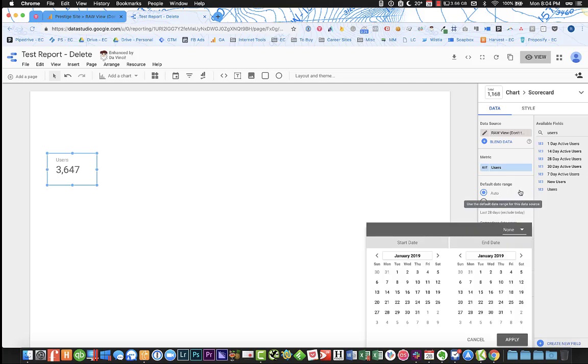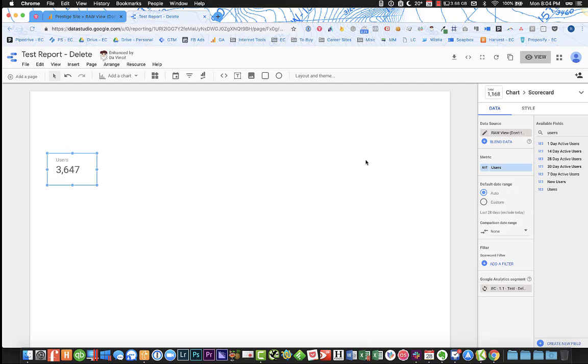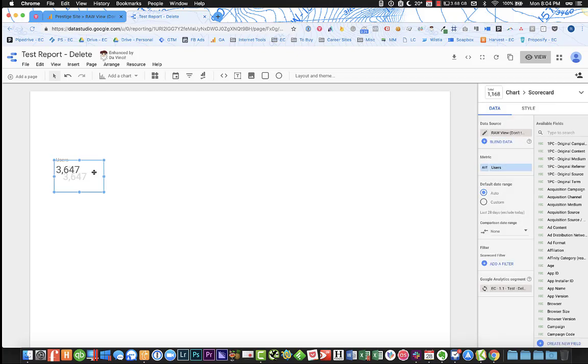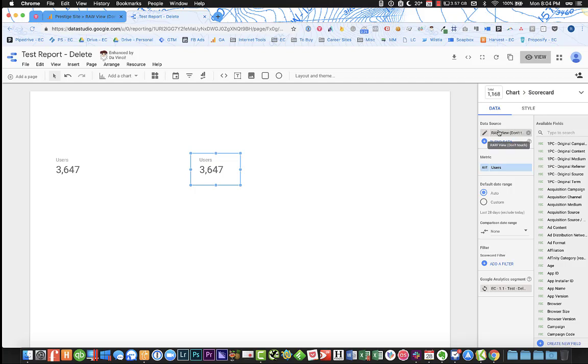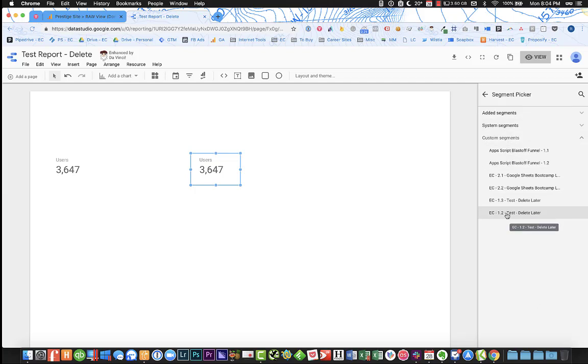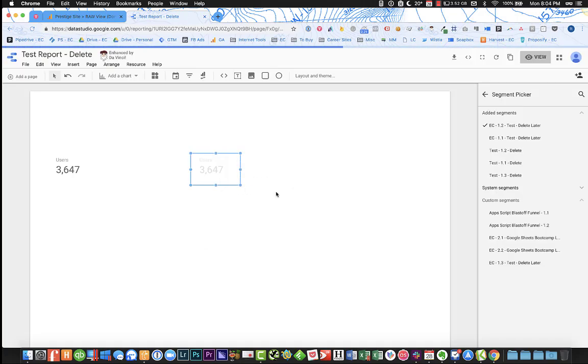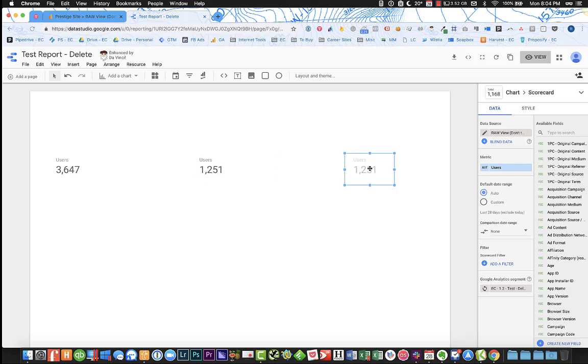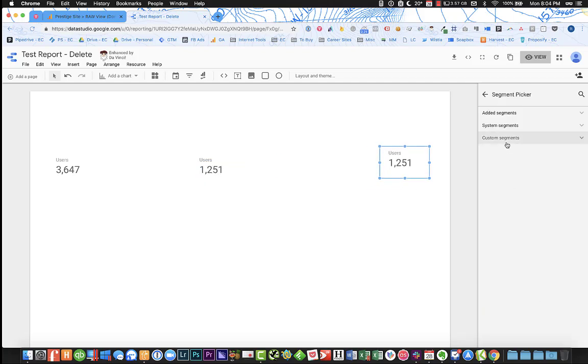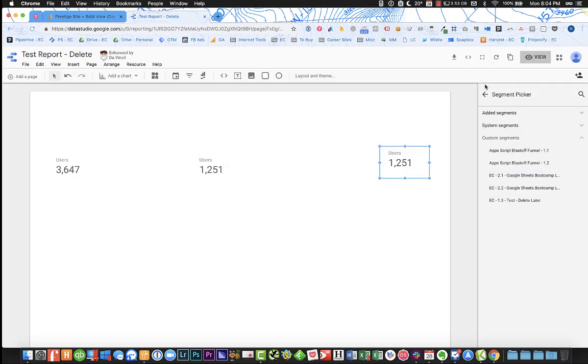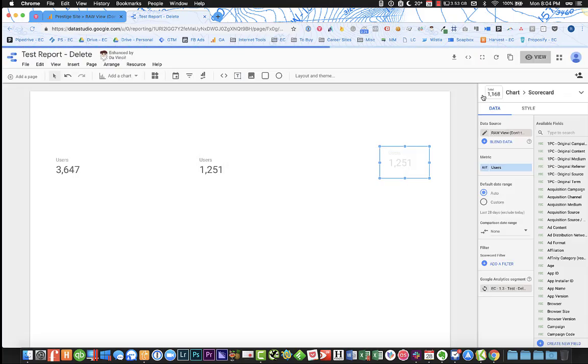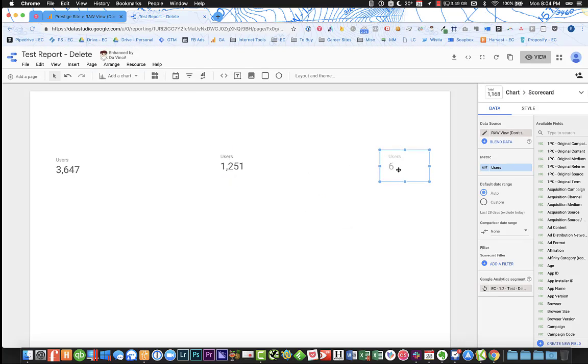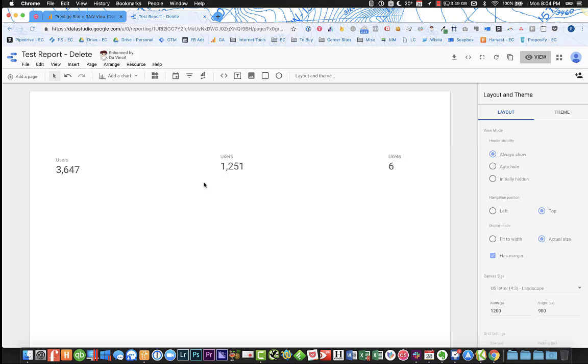And I think this defaults to the last 30 days, yeah, 28 days. Let's just change this, oh, we'll just leave it. Doesn't really matter. Copy this over, and then this is going to be 1.2. Add it to the report. I'll just do all three for the sake of this. And then 1.1, excuse me, 1.3 is the last step.